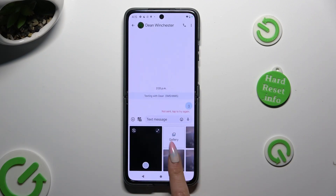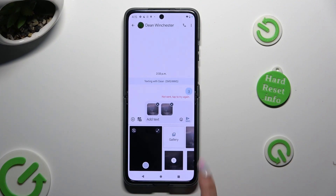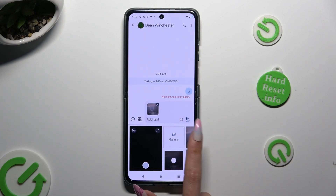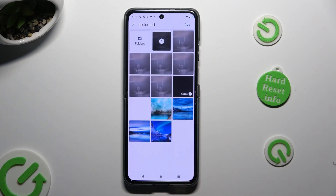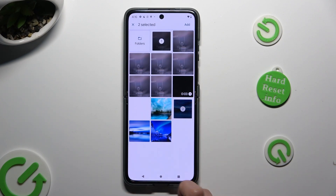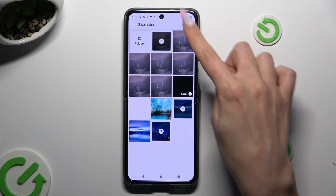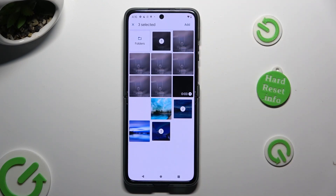Now you can click on your photos right away, or tap on the gallery section, tap on them, and then tap the Add button at the top right corner.